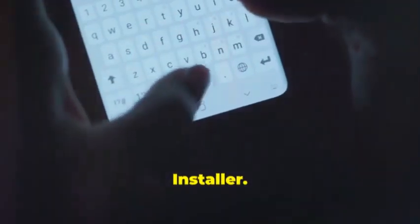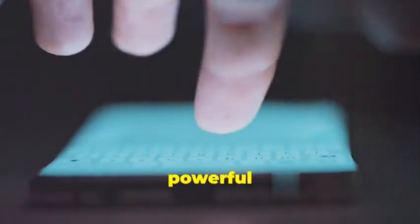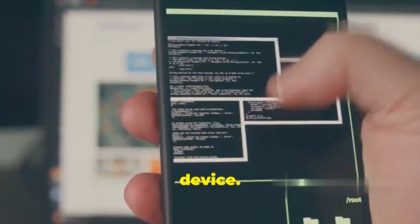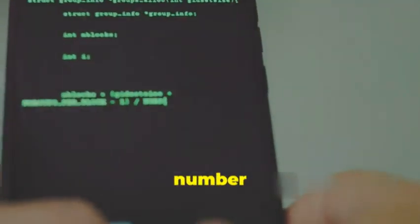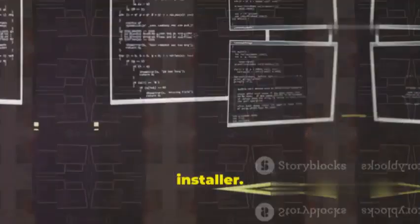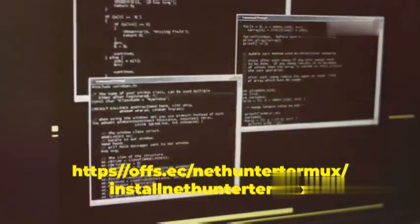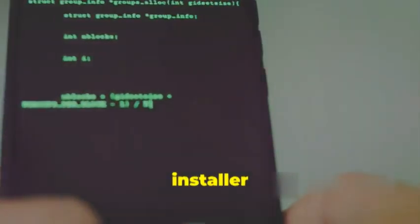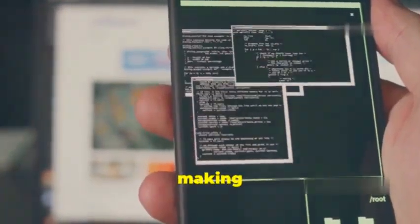Obtaining the KaliNetHunter installer. With wget at our disposal, let's download the KaliNetHunter installer. This is an essential step in transforming your Android device into a powerful penetration testing tool. This file contains all the necessary components to install KaliNetHunter, a mobile penetration testing platform for Android devices. In your Termux terminal, type the following command, replacing the version with the latest version number from the official KaliNetHunter website and press Enter: bash wget -O install-nethunter-termux. This command instructs wget to download the specified version of the KaliNetHunter installer and save it as install-nethunter-termux in your current directory.